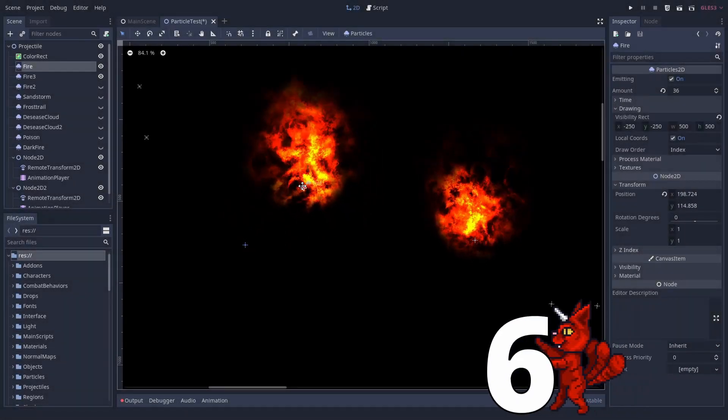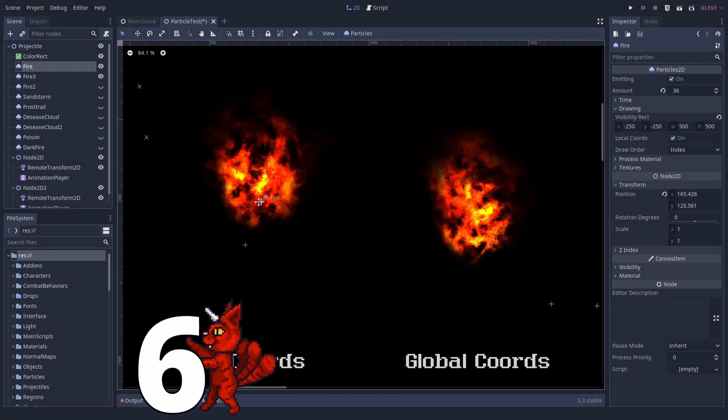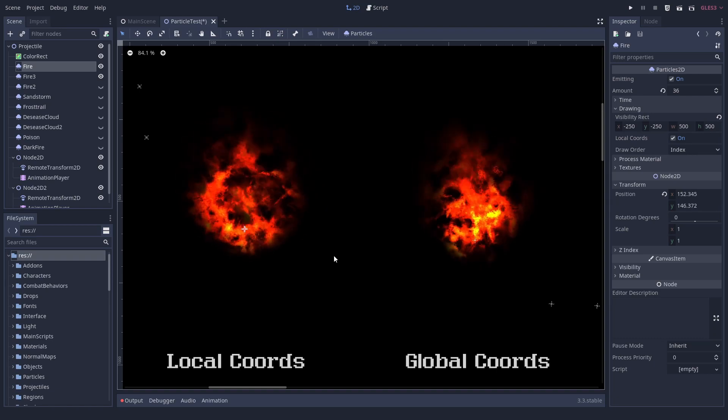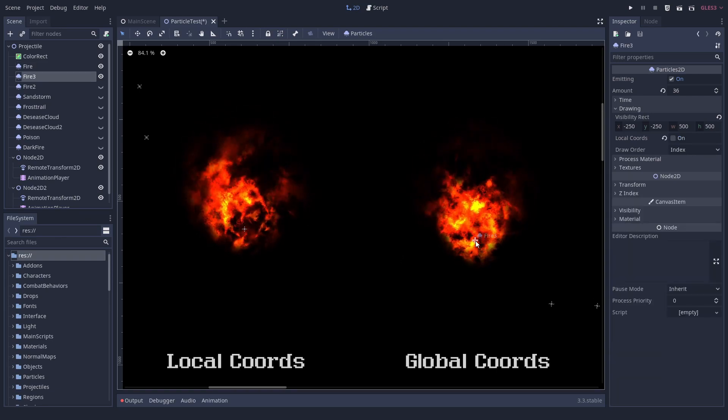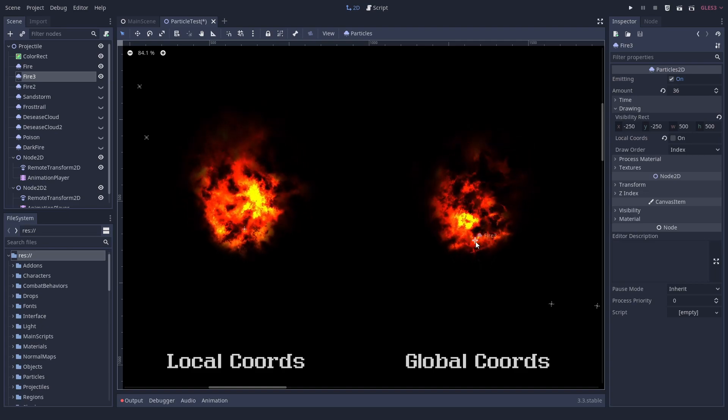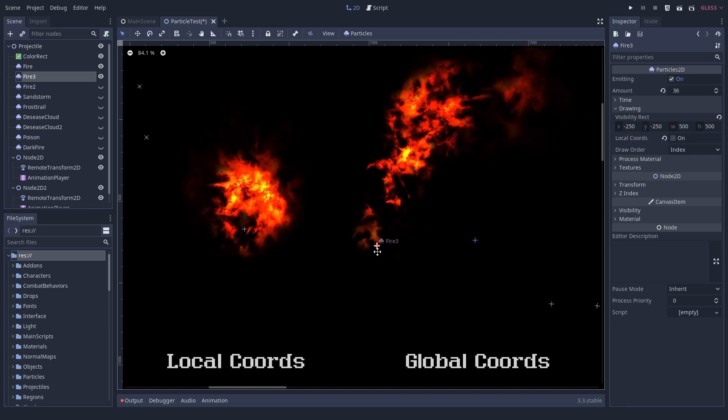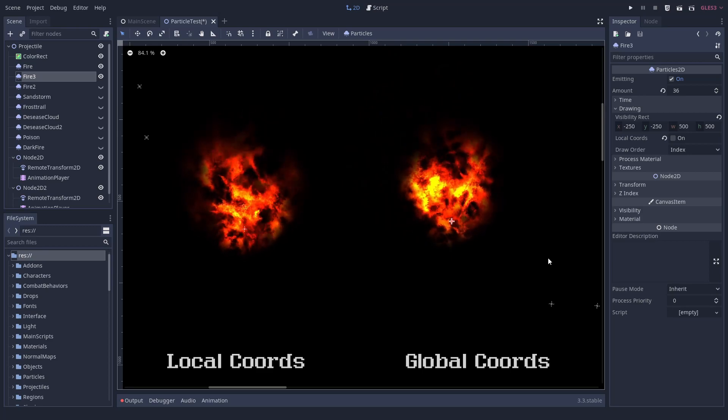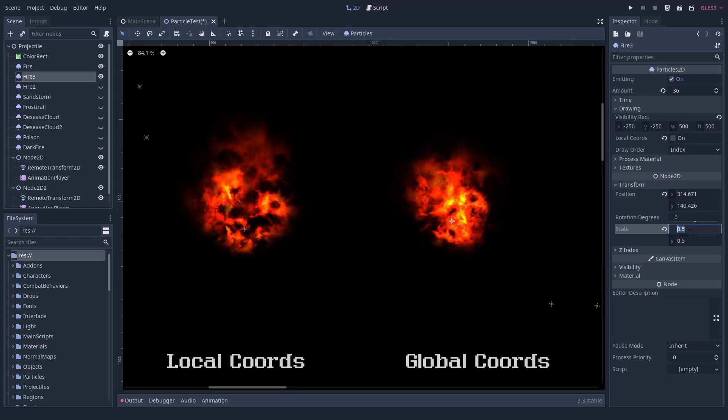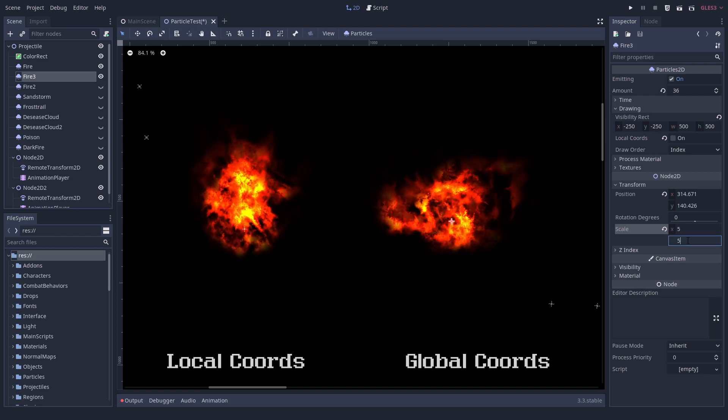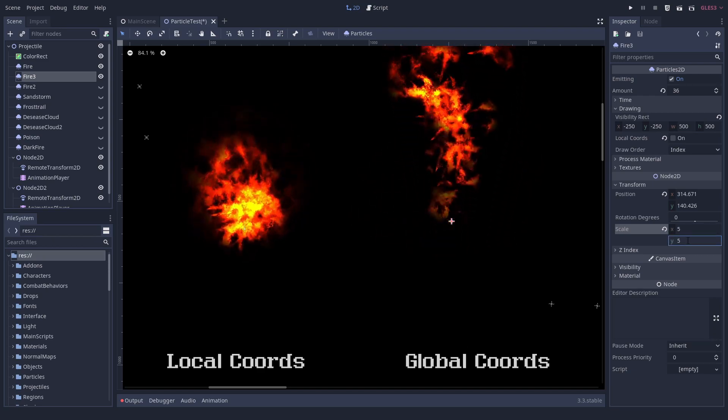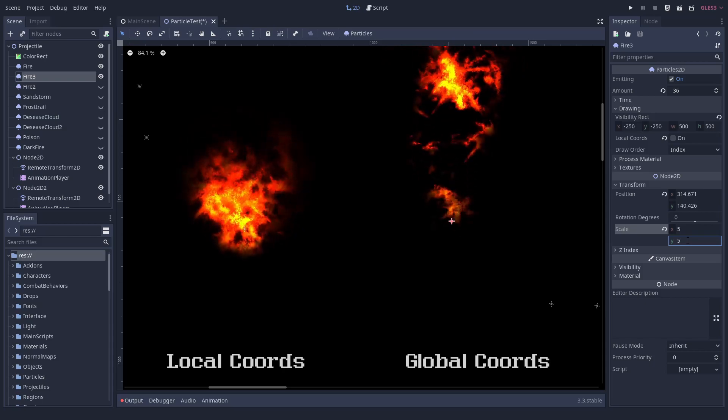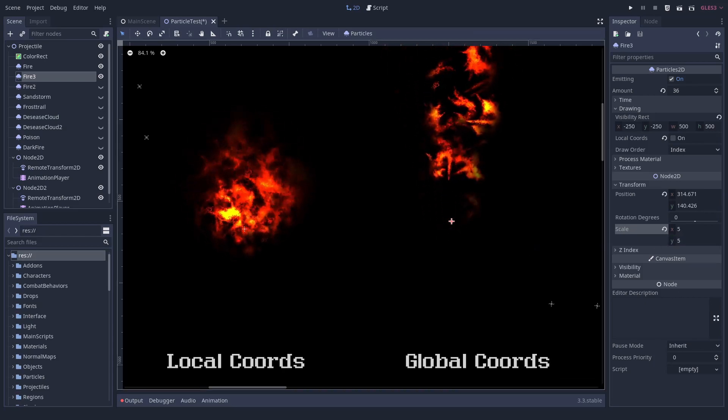Number 6. Particle systems can spawn in local and global coordinates. Particle systems give you a choice to spawn the particles in local or global space. This changes whether the particles move with the particle system or independently. It can look really cool to spawn them in global space. But be aware, global space particles are no longer affected by the scale of their particle system node. However, the particle velocity and other properties are affected for whatever reason.